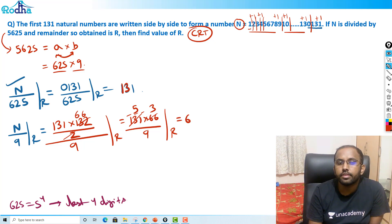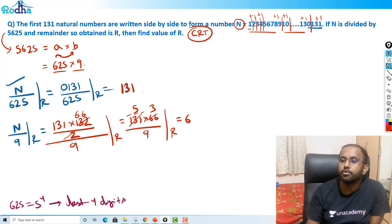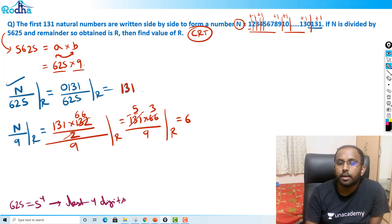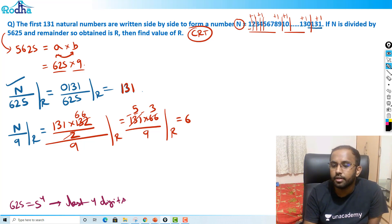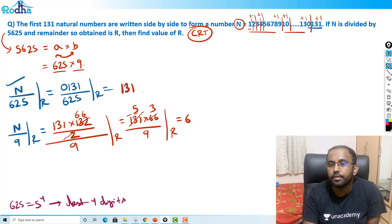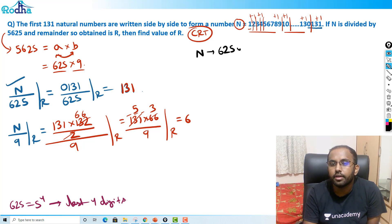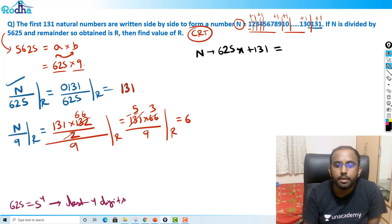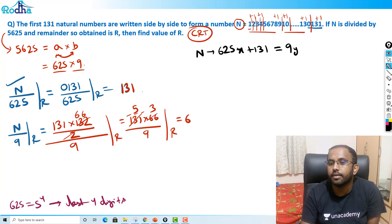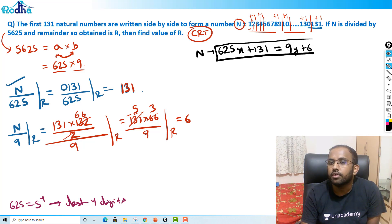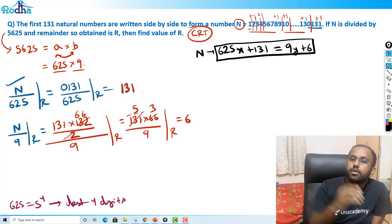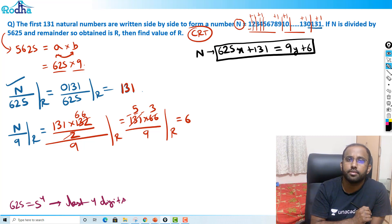So here I got remainder 131 for 625, and remainder 6 for 9. Now we write: a number divided by 625 gives remainder 131, so it is of the form 625x + 131. The same number divided by 9 gives remainder 6, so it is of the form 9y + 6. By Chinese Remainder Theorem, I need to find the first value satisfying both — that will be the answer.